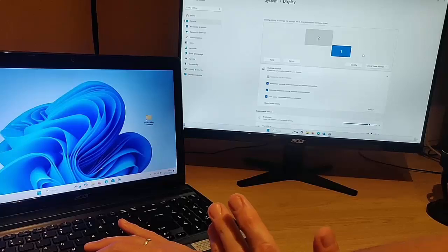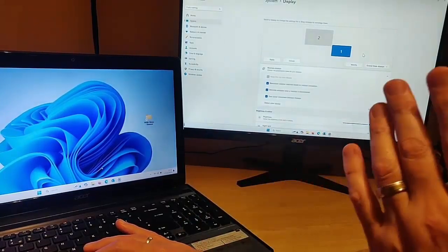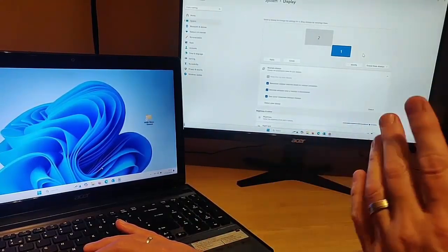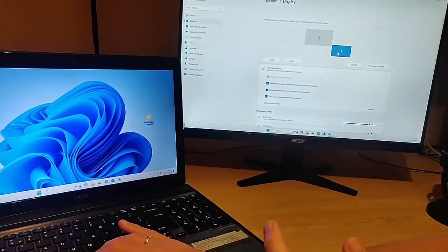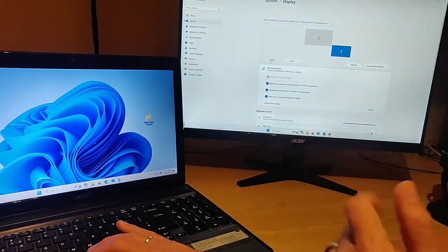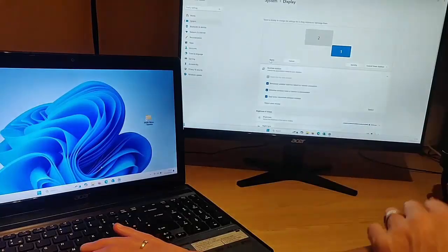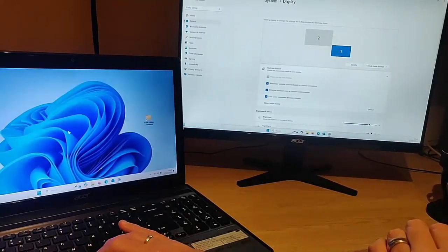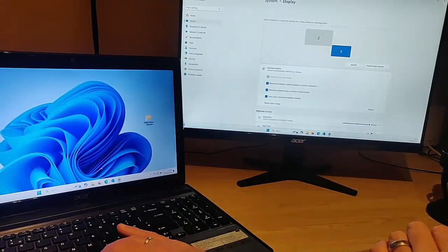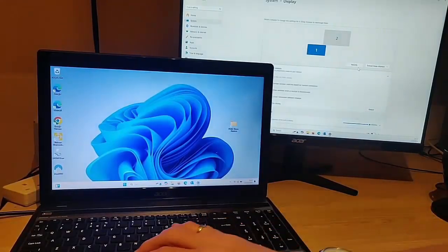That means the mouse flows much more naturally between the screens. You've got to remember to click 'Apply' after you've set it so that it actually applies those changes.